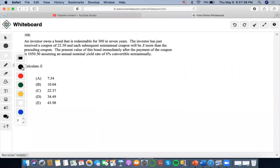Hi, so for this problem it says an investor owns a bond that is redeemable for 307 years. The investor has just received a coupon of 22.50 and each of the subsequent semi-annual coupons will be X more than the preceding coupon. The present value of this bond immediately after the payment of the coupon is this amount, assuming an annual nominal rate of 6% convertibly.